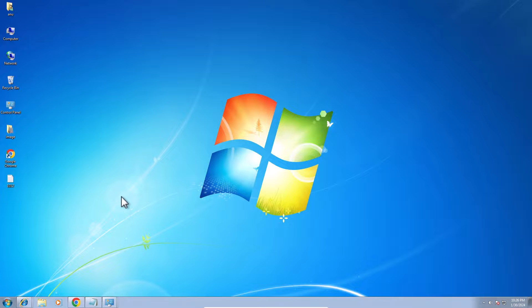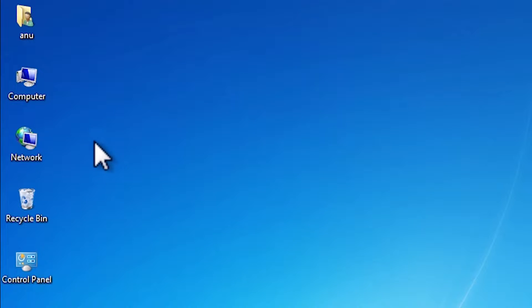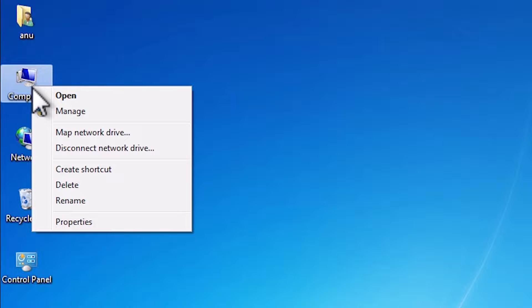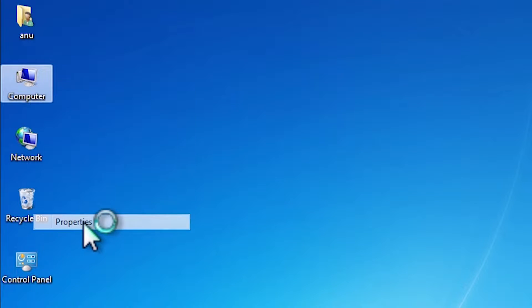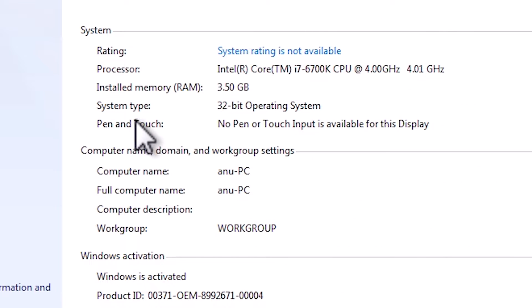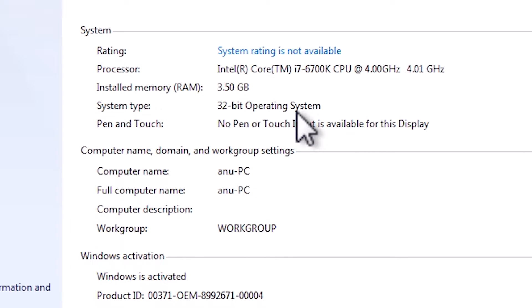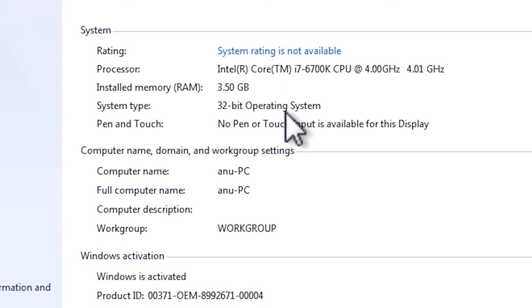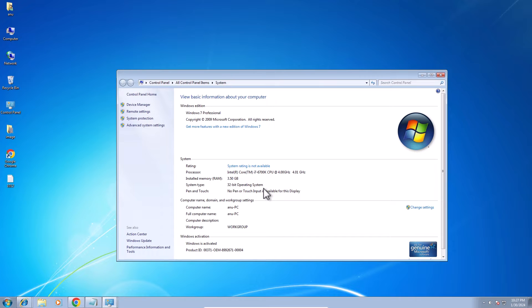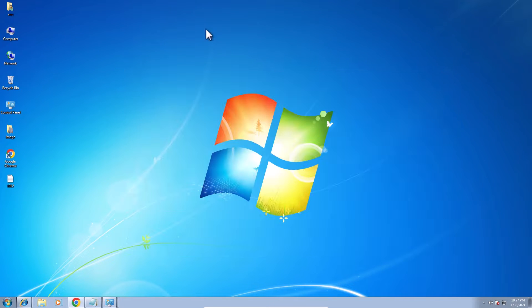First we check if our machine is 32-bit or 64-bit. That is very easy. Go to the computer, right click on the computer, go to properties and click on properties. In properties we find system type. In system type if you find 64-bit operating system, that means the machine is 64-bit. If you find 32-bit operating system, then that machine is 32-bit. This machine is a 32-bit operating system machine. Close it.